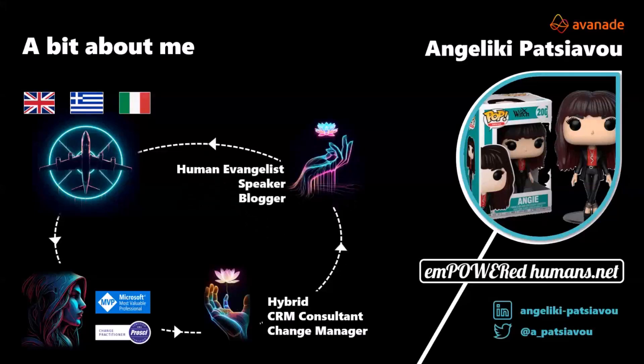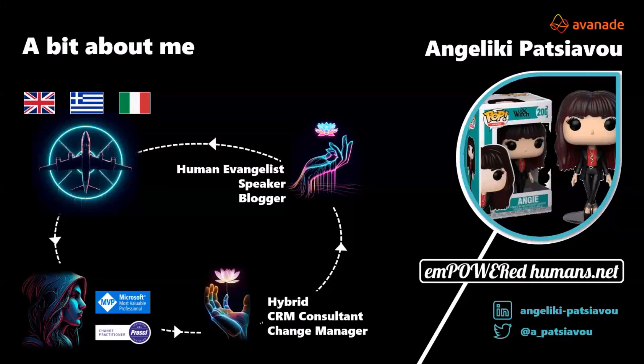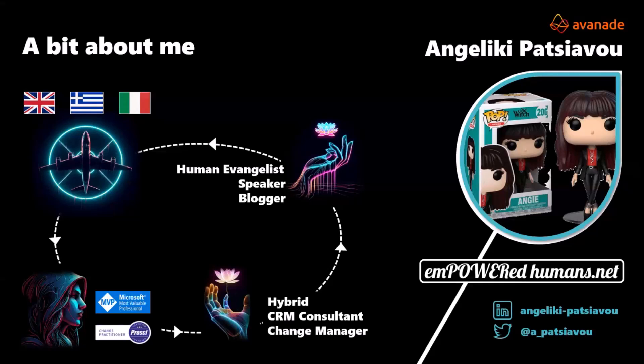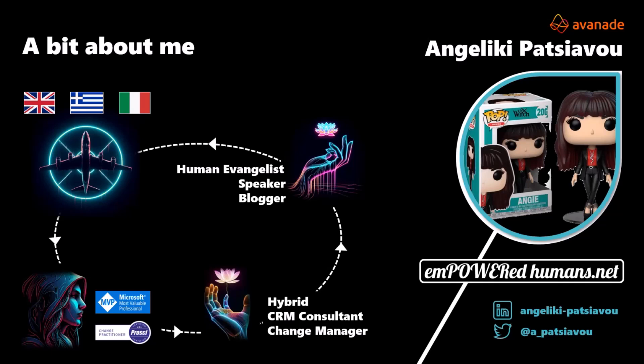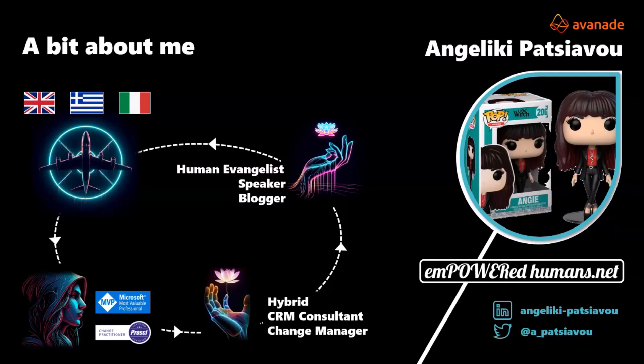So what I do love doing is building solutions and bringing all that to life. I'm also very active in the Microsoft community. I love speaking, engaging with all of you, blogging. So my blog is empoweredhumans.net. Thank you to everyone who's supporting. It's a great outlet for sharing content, but also in a very authentic way. And because what I've always been passionate about is the human impact of the tech that we built. So I kind of coined the term human evangelist, similar to how you have all the amazing tech evangelists, all the amazingly technical people in the room.